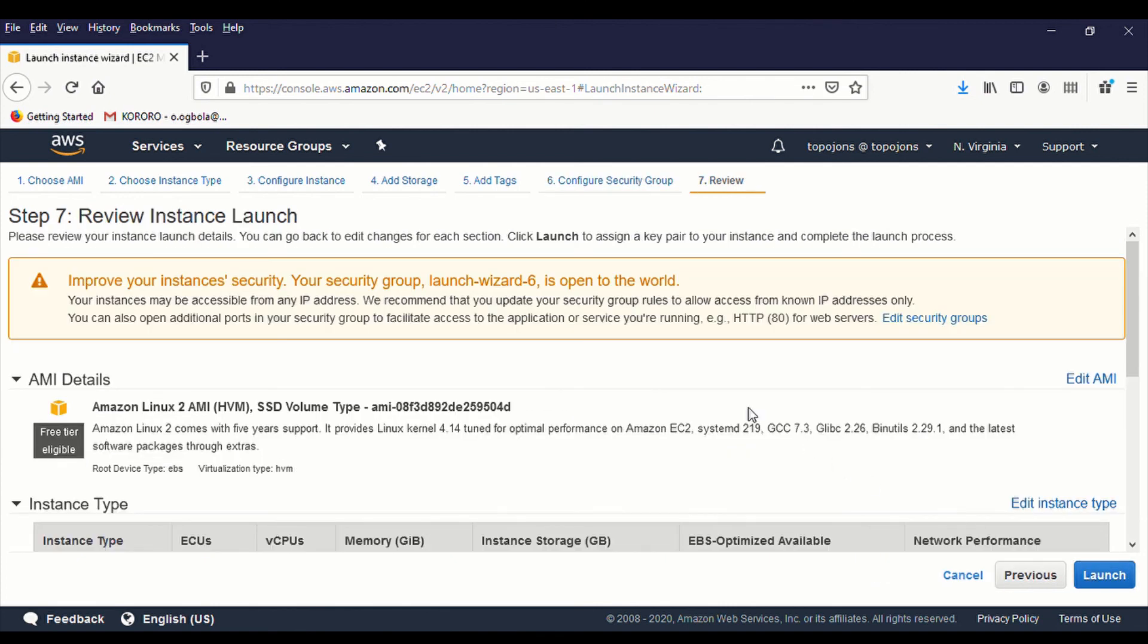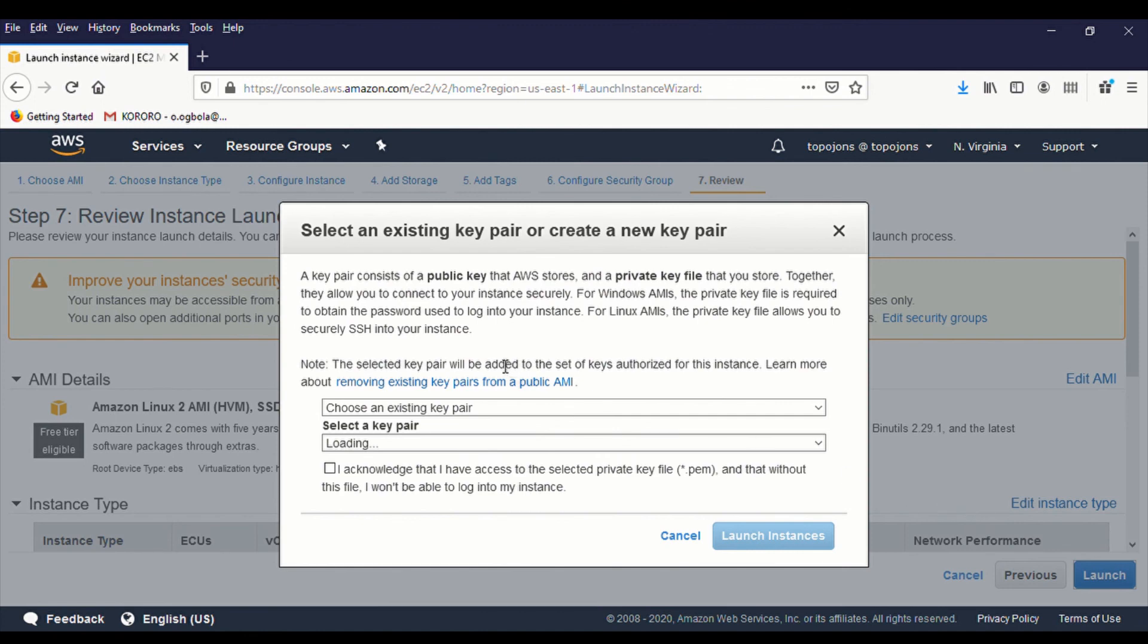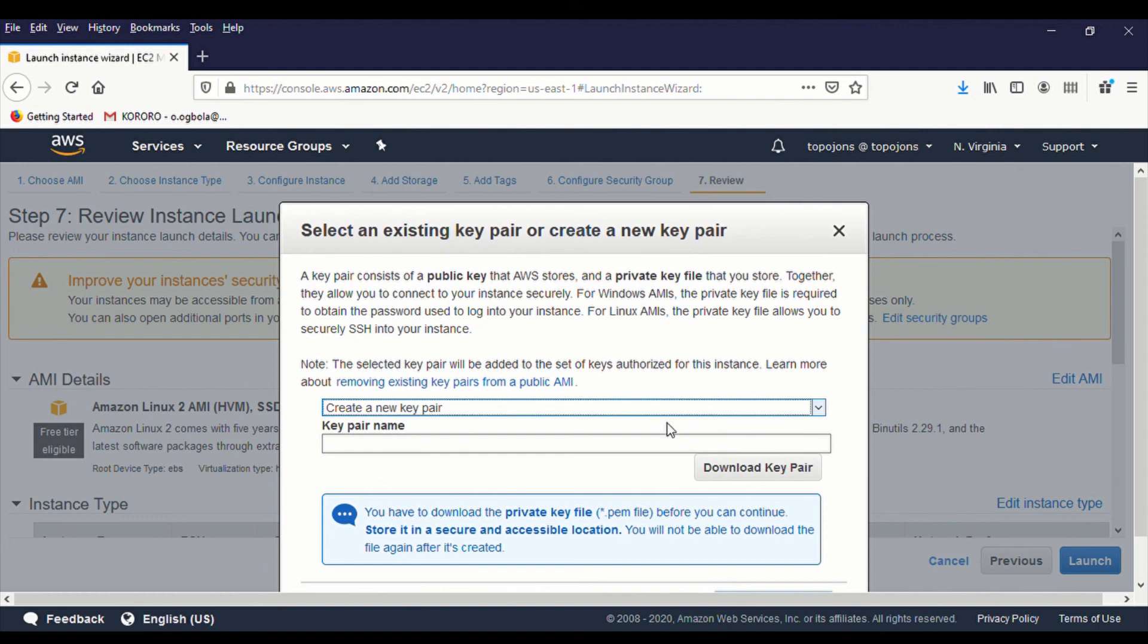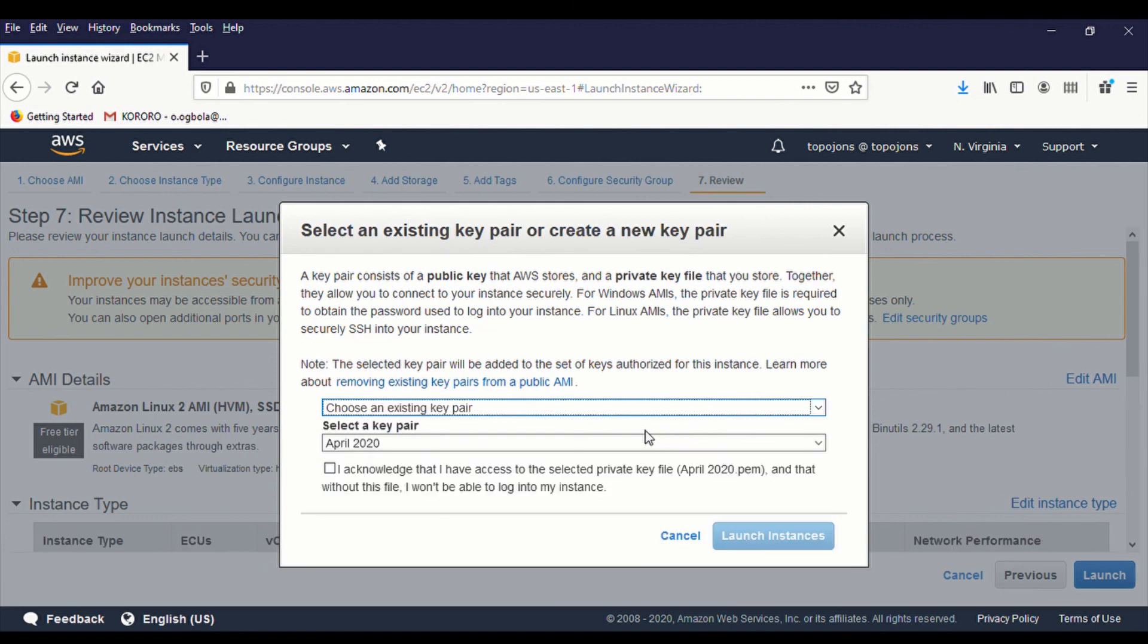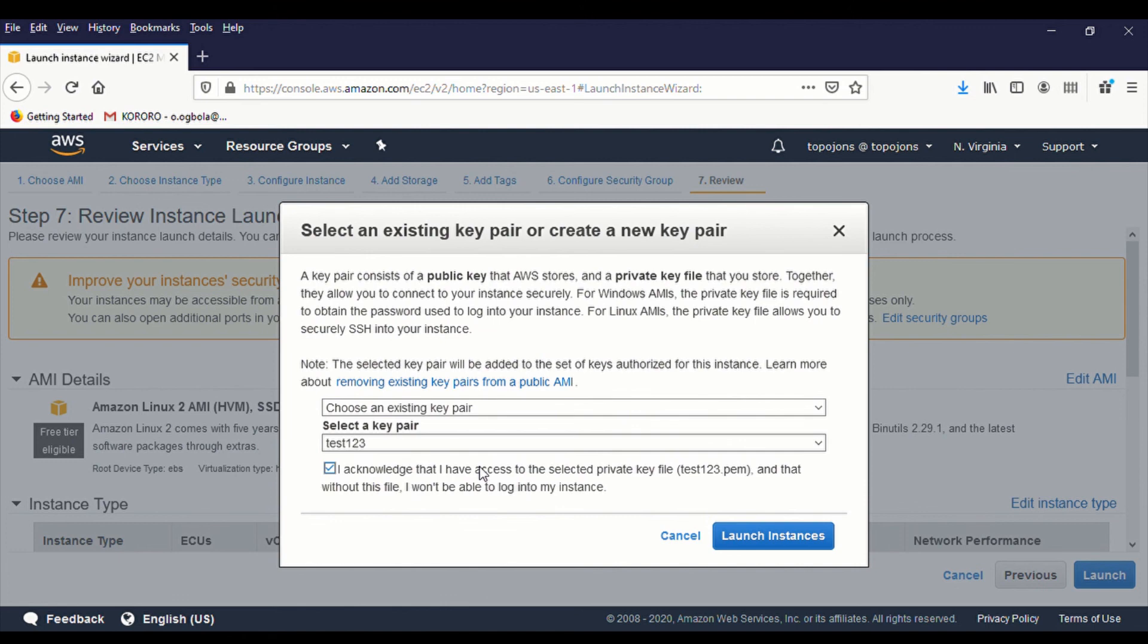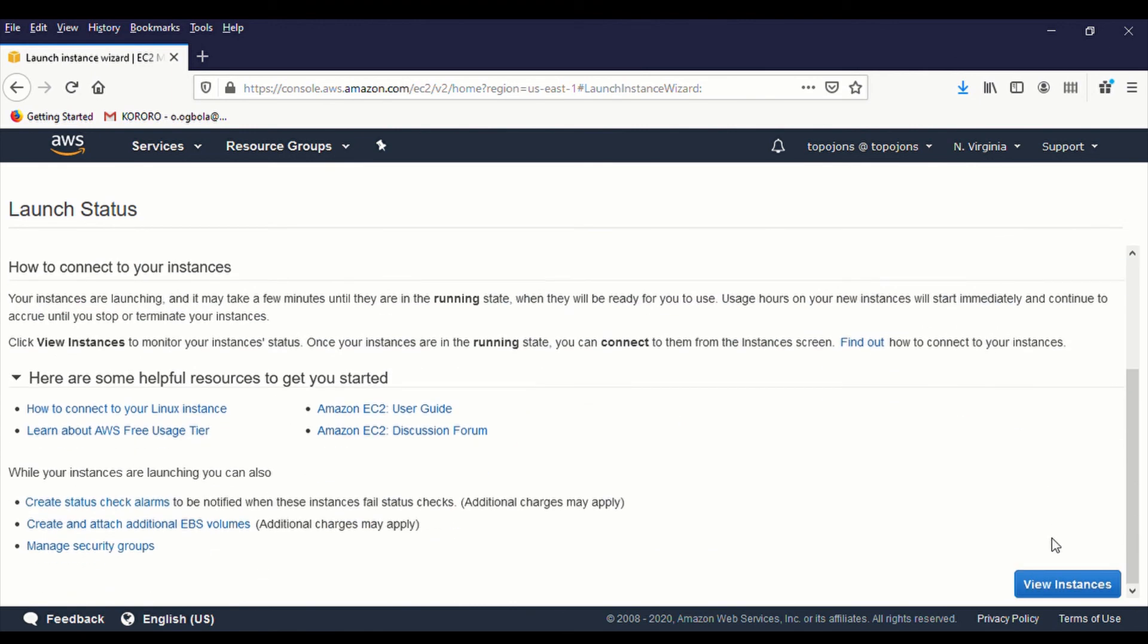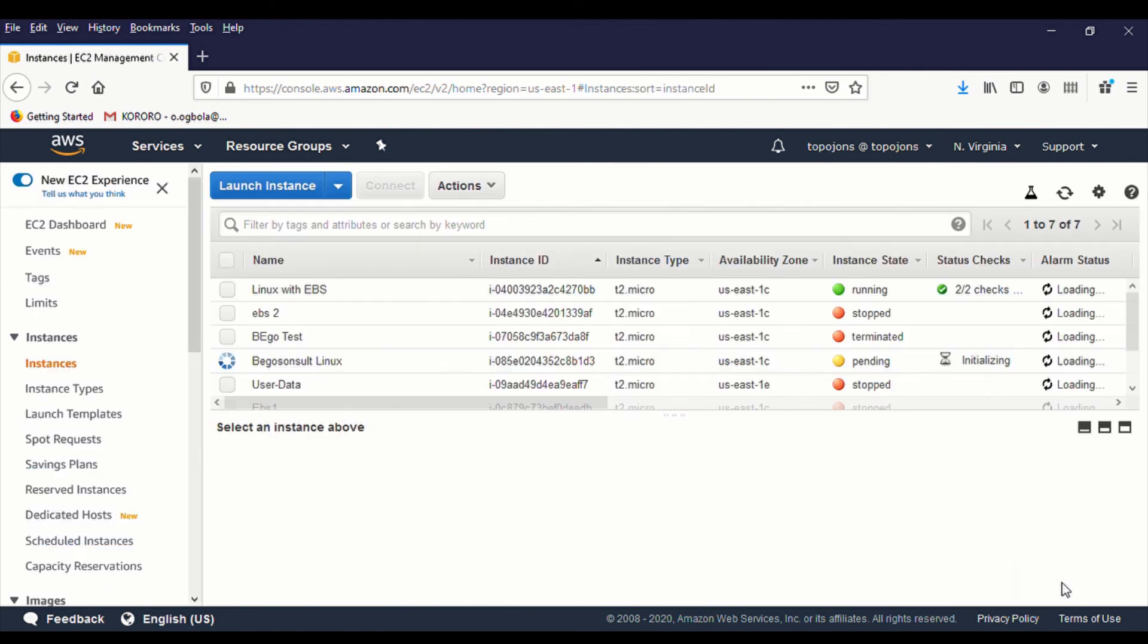Now, let's click on launch our instance. You have to choose a key. If you don't have any key, just click and create a new key. Put your key name in there. Then click on download keypair. But since I already have a keypair, then I'm just going to go ahead and choose existing keypair. And click on acknowledge and click on launch instance. So our instance is currently running. I'll be back when this is done.